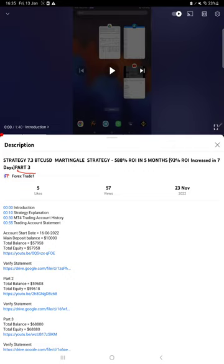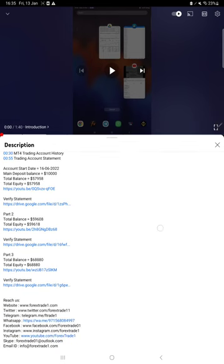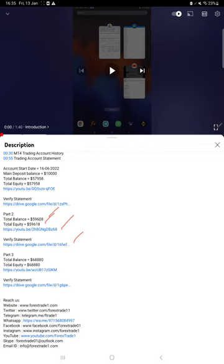This current video is going to be part four. In the video description you will find details regarding the previous parts. Like if you take part two, what was the account balance and equity at the time, the part two video link, and the statement uploaded in Google Drive. That link is also given in the video description which you can download and verify.